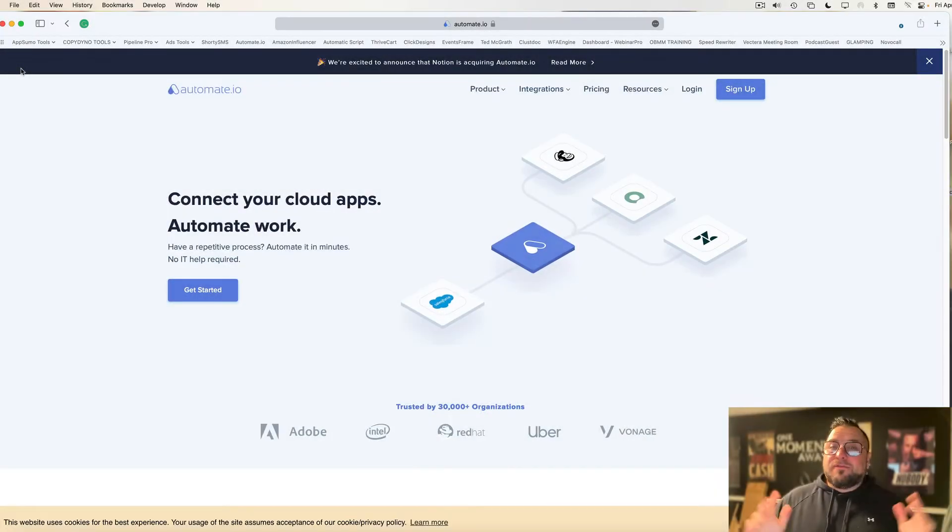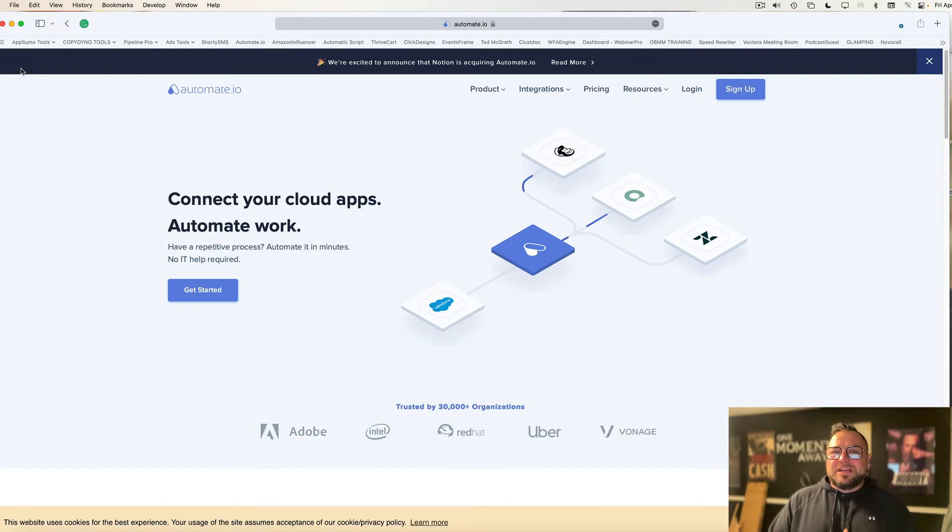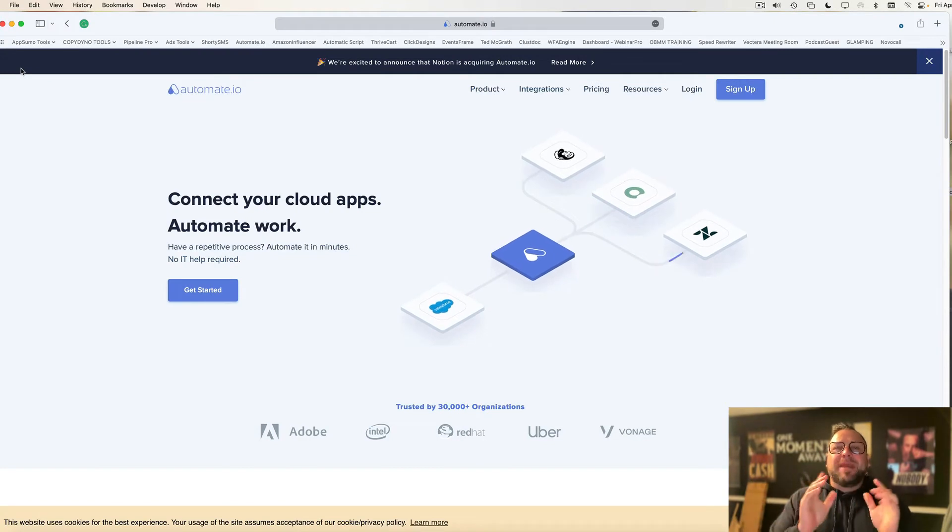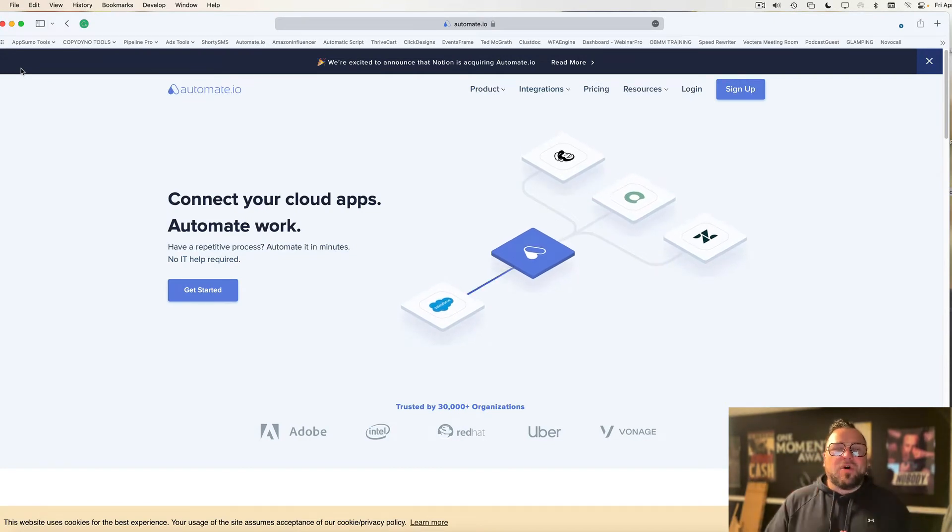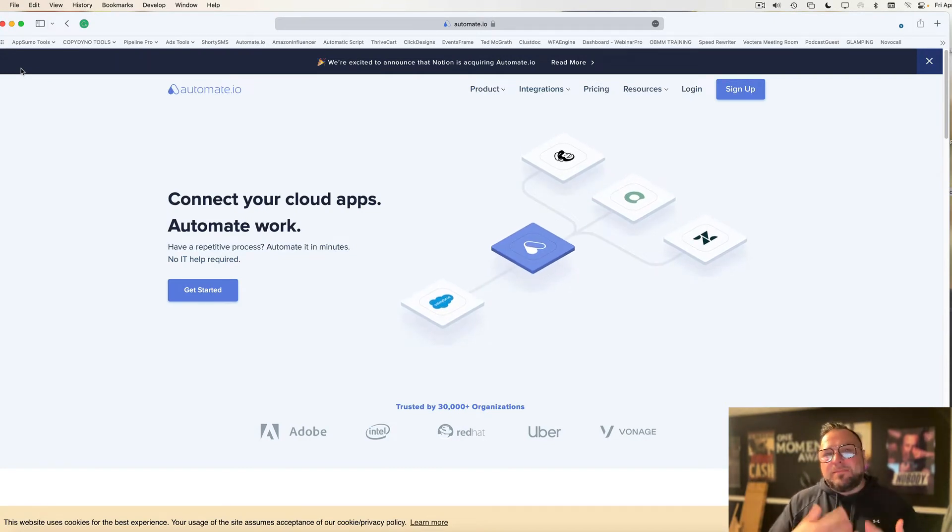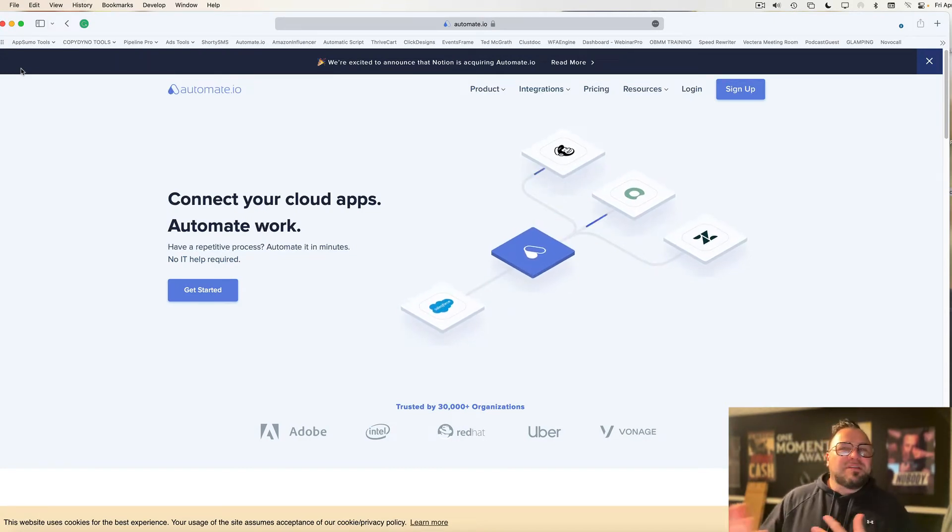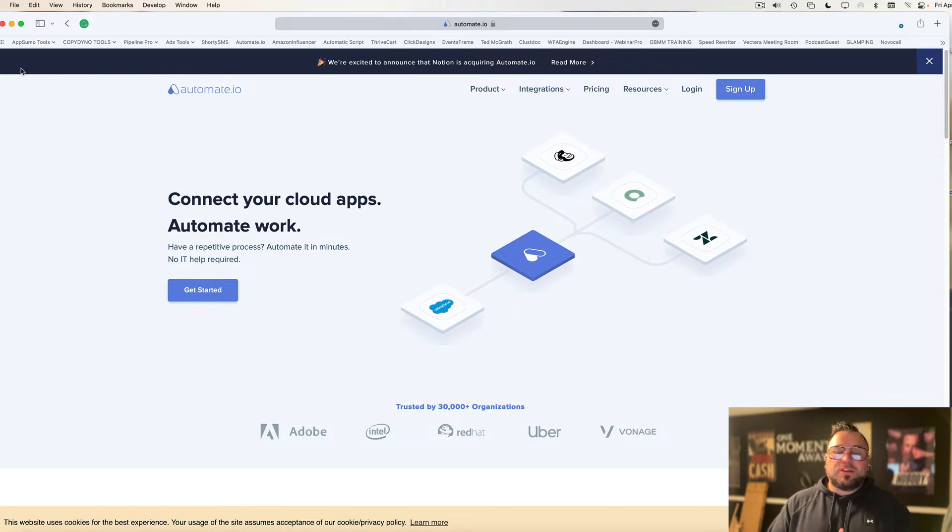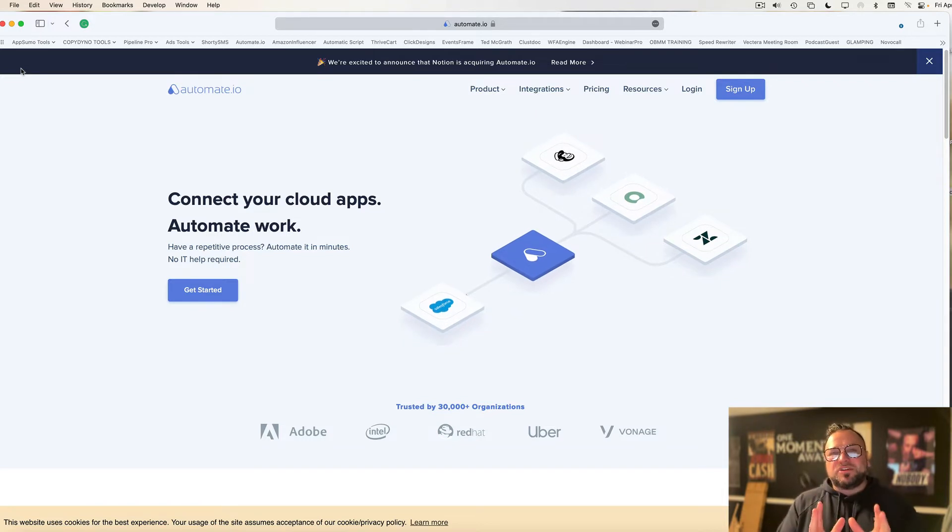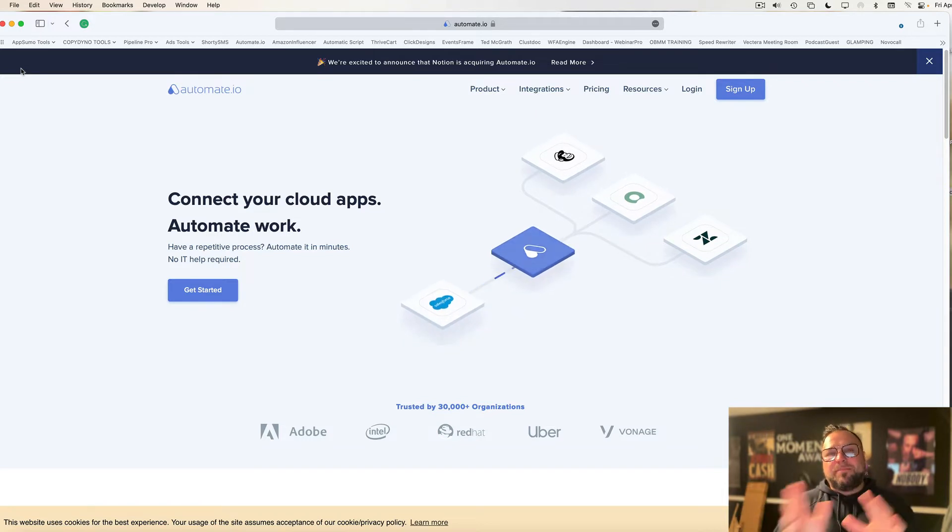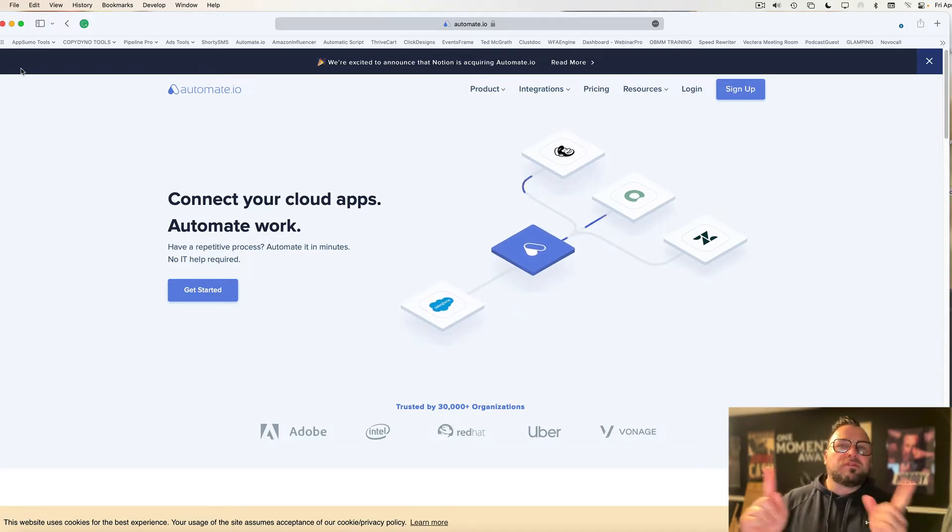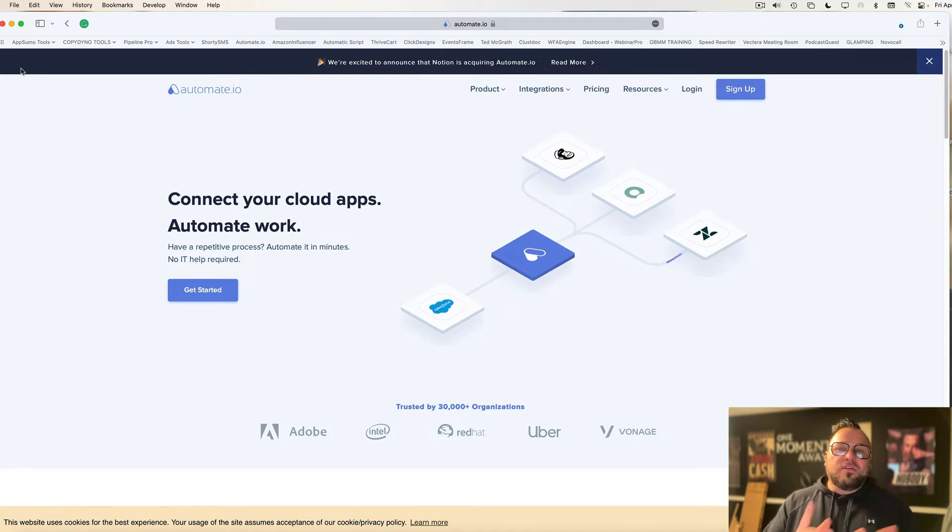So let's get started. All right, the first thing I want to do is take you over to automate.io. Now, a lot of people have used Zapier and I have in the past as well, but there are a couple of issues and this is why I prefer automate.io over Zapier.